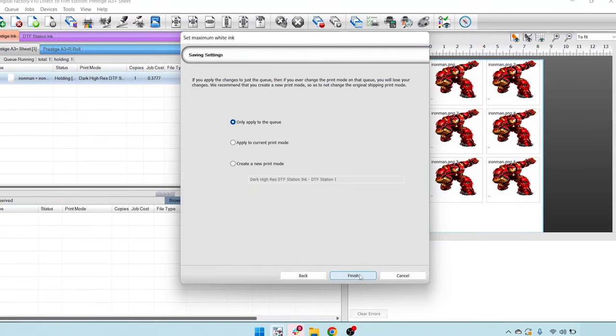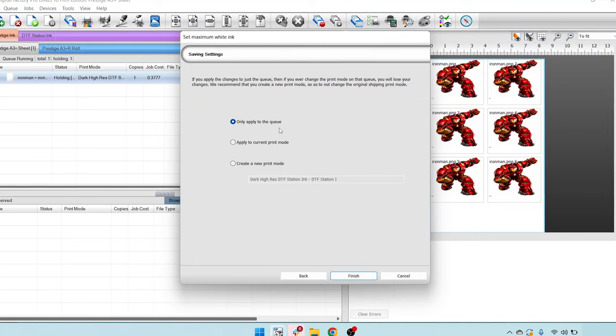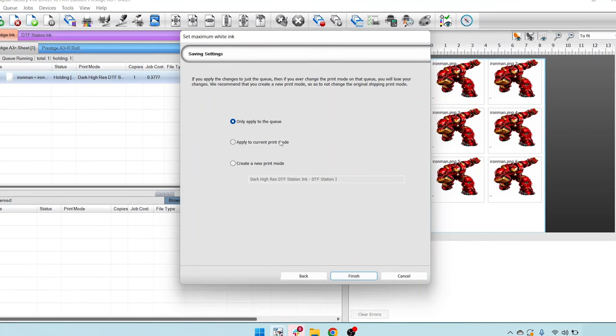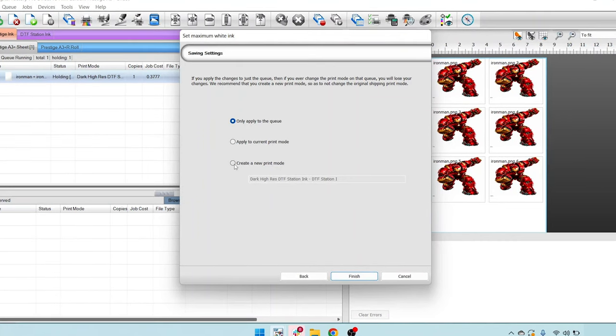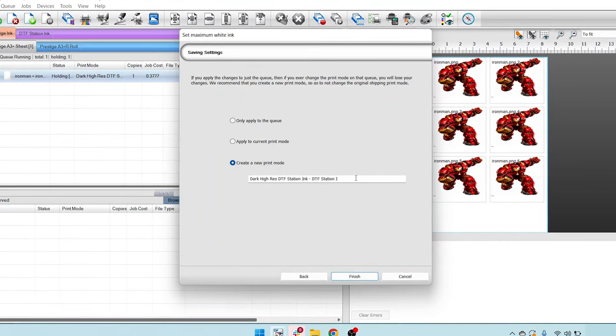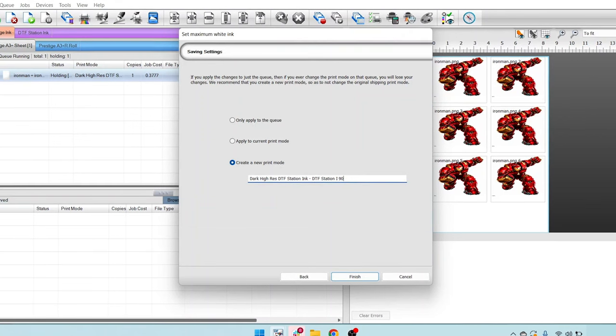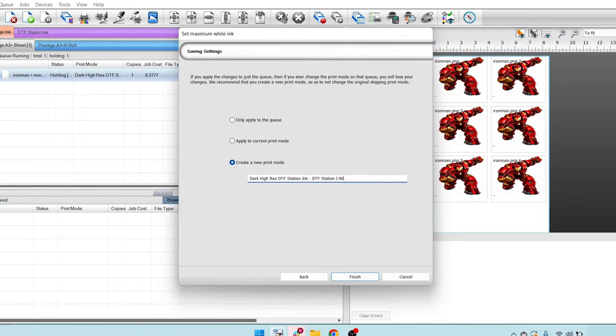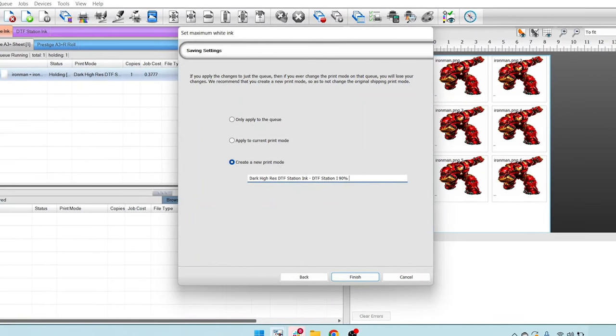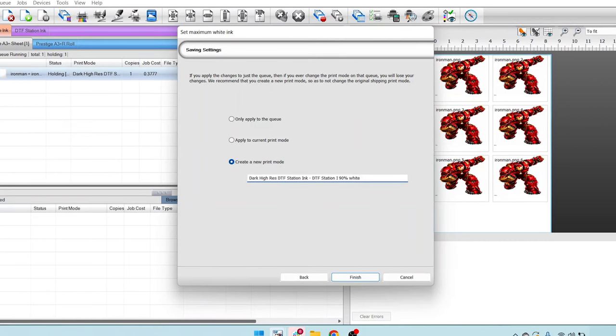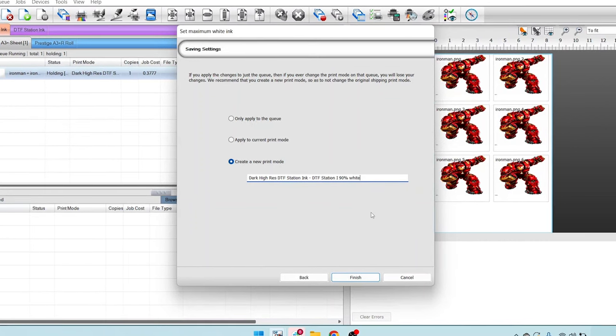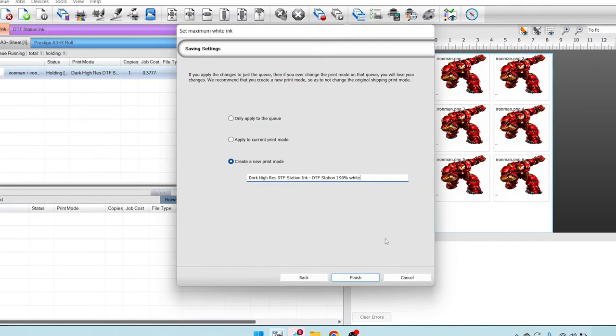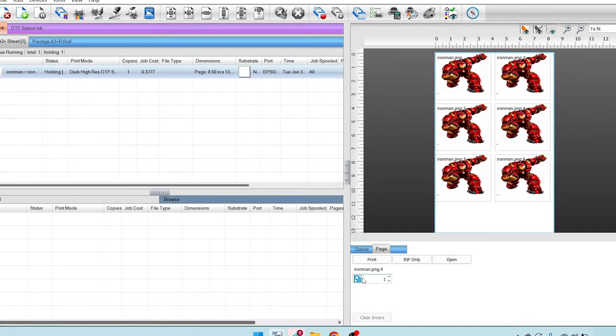Now we hit next. And we have the option to apply to queue, apply to the current print mode. I'm going to recommend create a new print mode. We can give it its own unique name. Got that resolution there down with the 90% white adjustment. Very good. And we'll go ahead and select finish once we've titled it how we want.